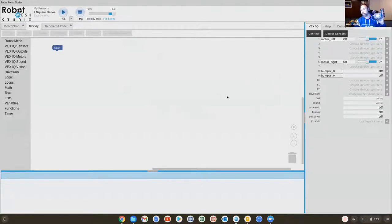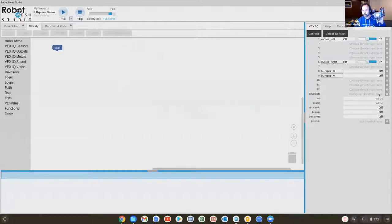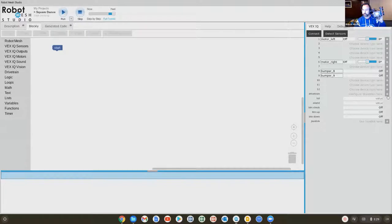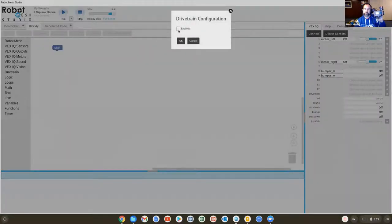Or we could go to where it says drivetrain, click on the gear icon. We're going to configure the drivetrain. It says, do you want to set this up? Yes, I would like to set it up.